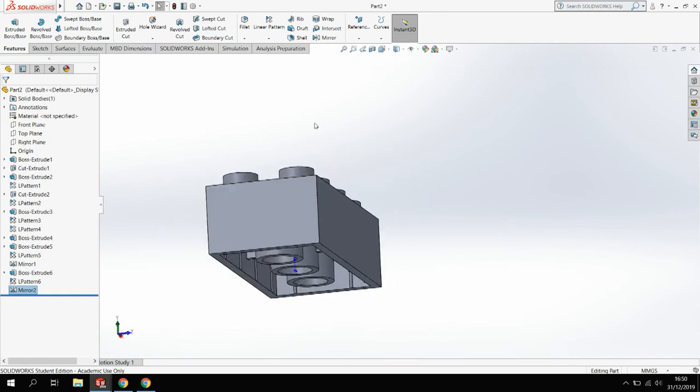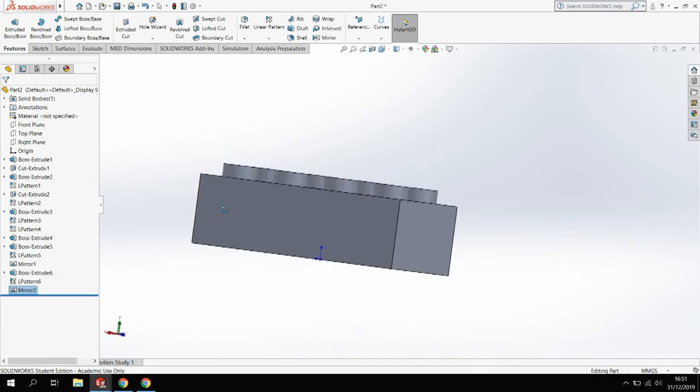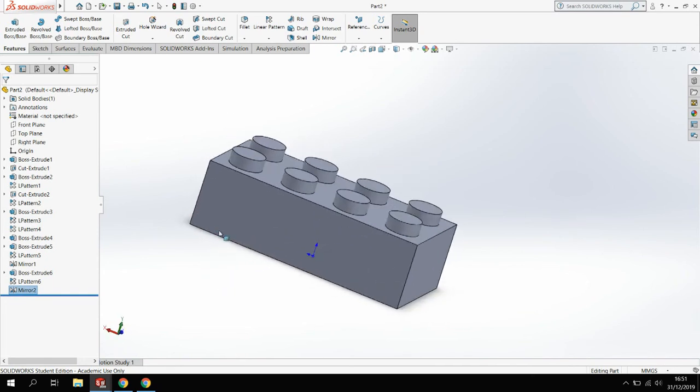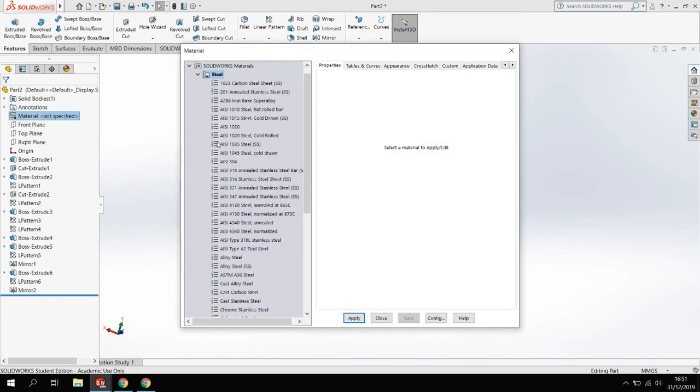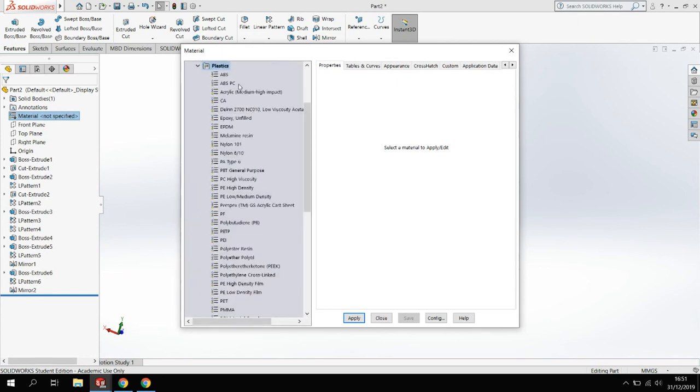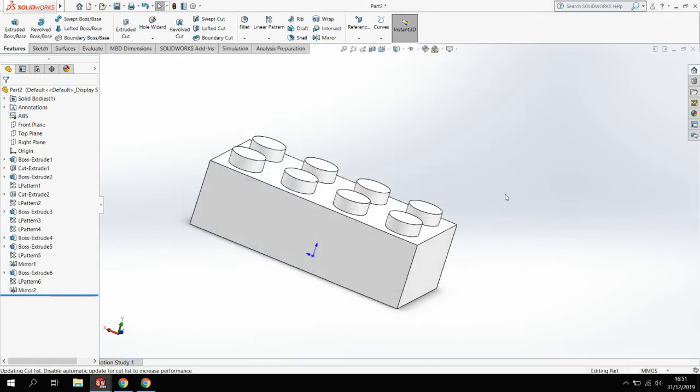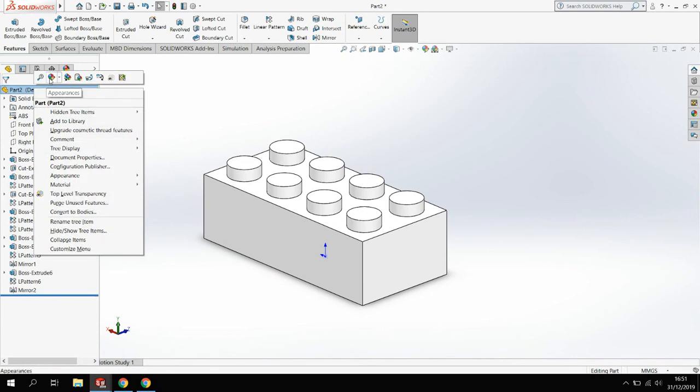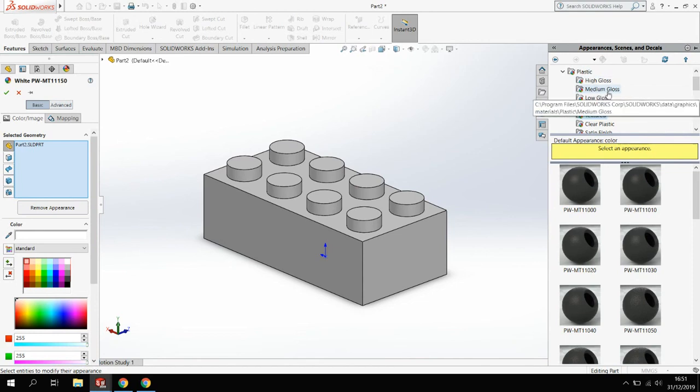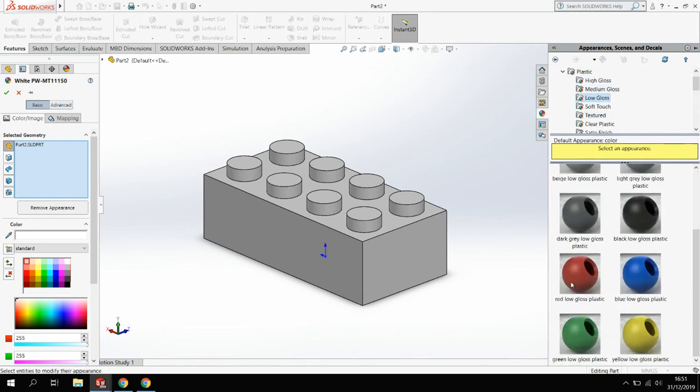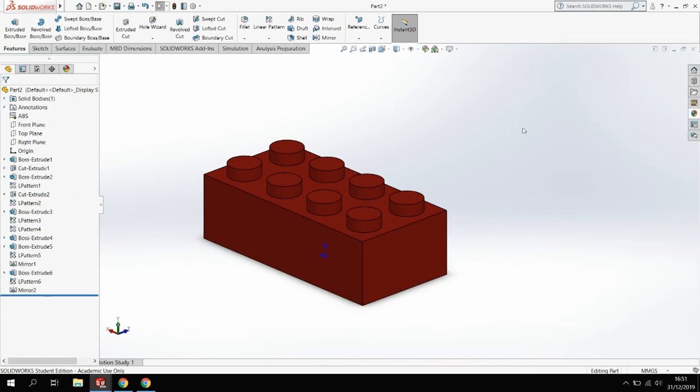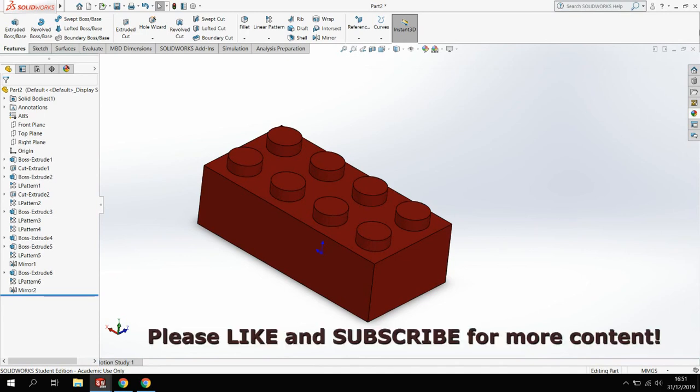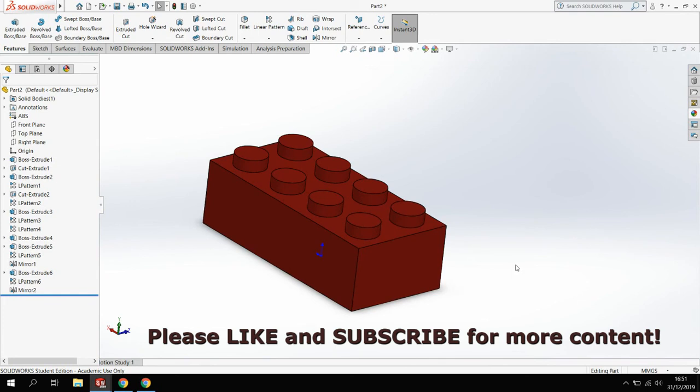The last thing we need to do here is just apply a material and an appearance. But in terms of the modeling process, that's now complete. A Lego brick is made out of ABS, so I'm just going to edit the material. Find the polymers, plastics, and I'm going for an ABS. Apply that. Now that's going to color it white. What I want to do is put a color to that. I can set an appearance to the part. I'm going to again find the polymers. I'm going to go for a low gloss. Bricks aren't particularly shiny and I'm going to go for red, just a particular color that I like. We've got a red Lego brick, all to scale, all to sizes, modeled up on SolidWorks.